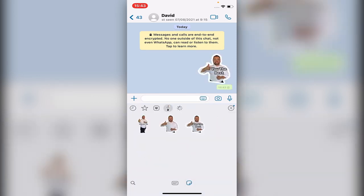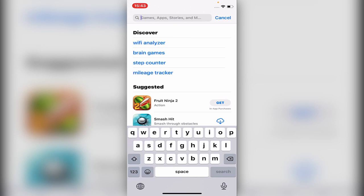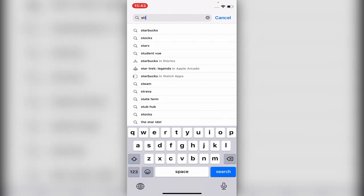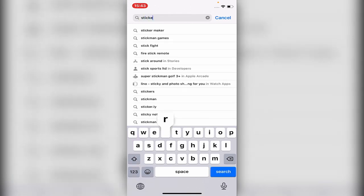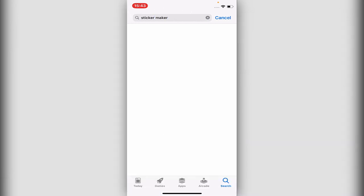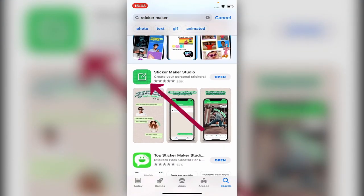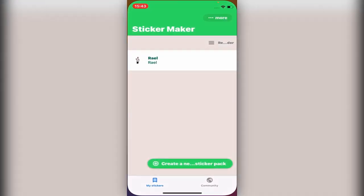It's very simple. You go into the App Store and in the App Store you type 'Sticker Maker.' Here it is. I use this one, the first one. Let's open it up.